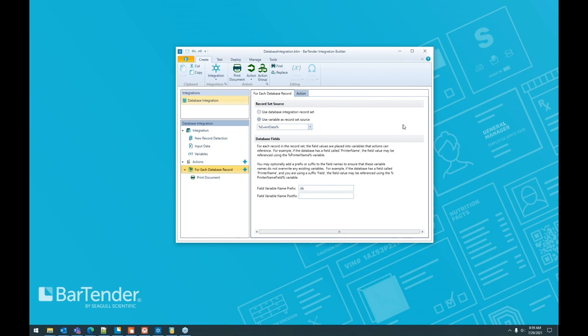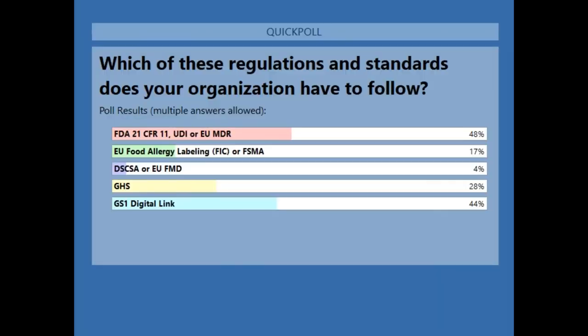All right. So the first poll we had, here are the results. Yeah. Majority of folks have to use either FDA 21 CFR 11, UDI, or EU MDR. And then following that is GS1 digital link.